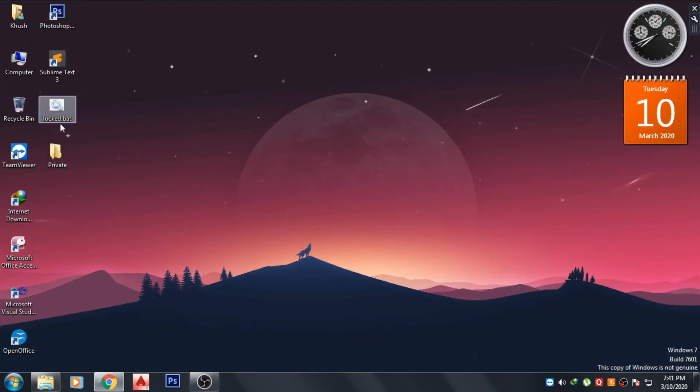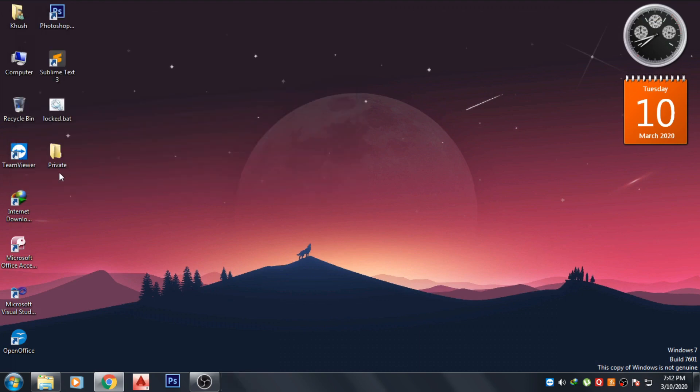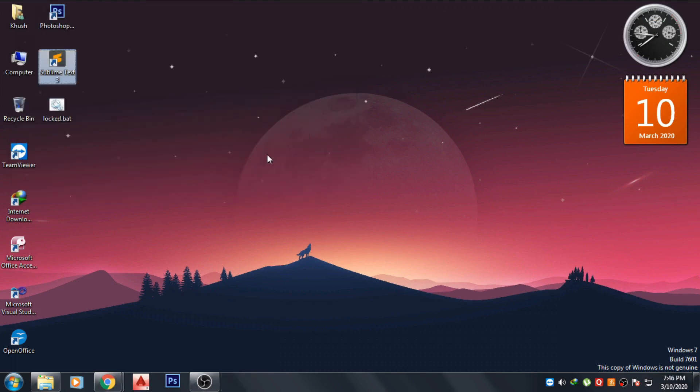Now just open the folder and now you can access your files. Okay, to hide those again, just press Y here and your folder will be hidden.